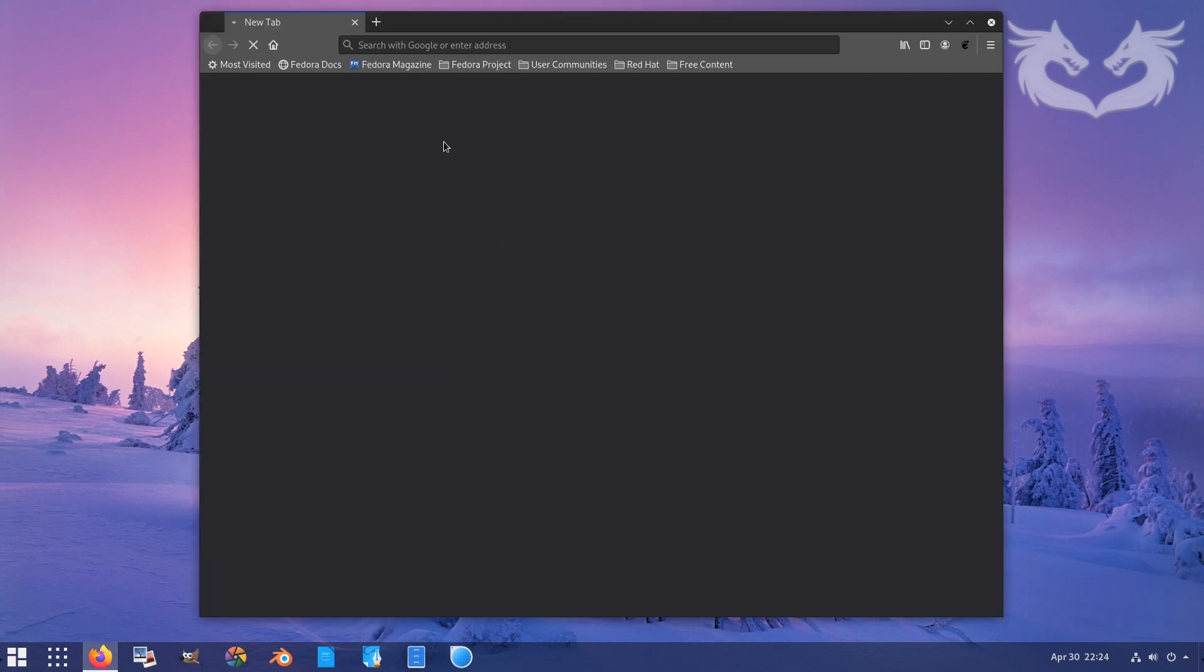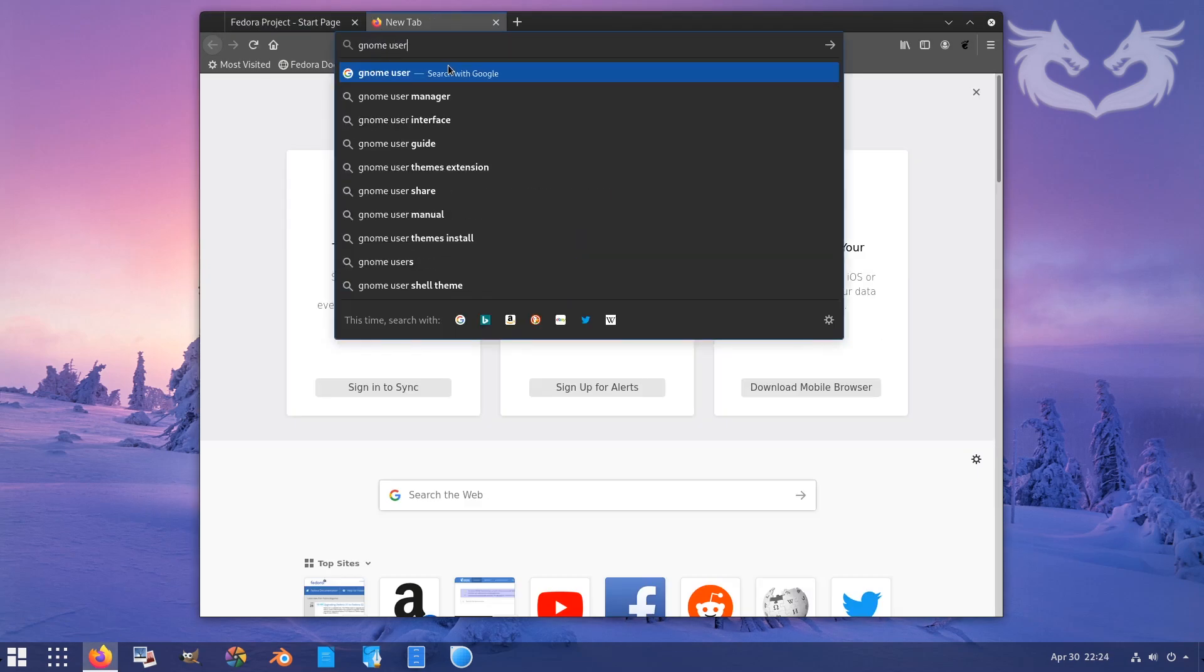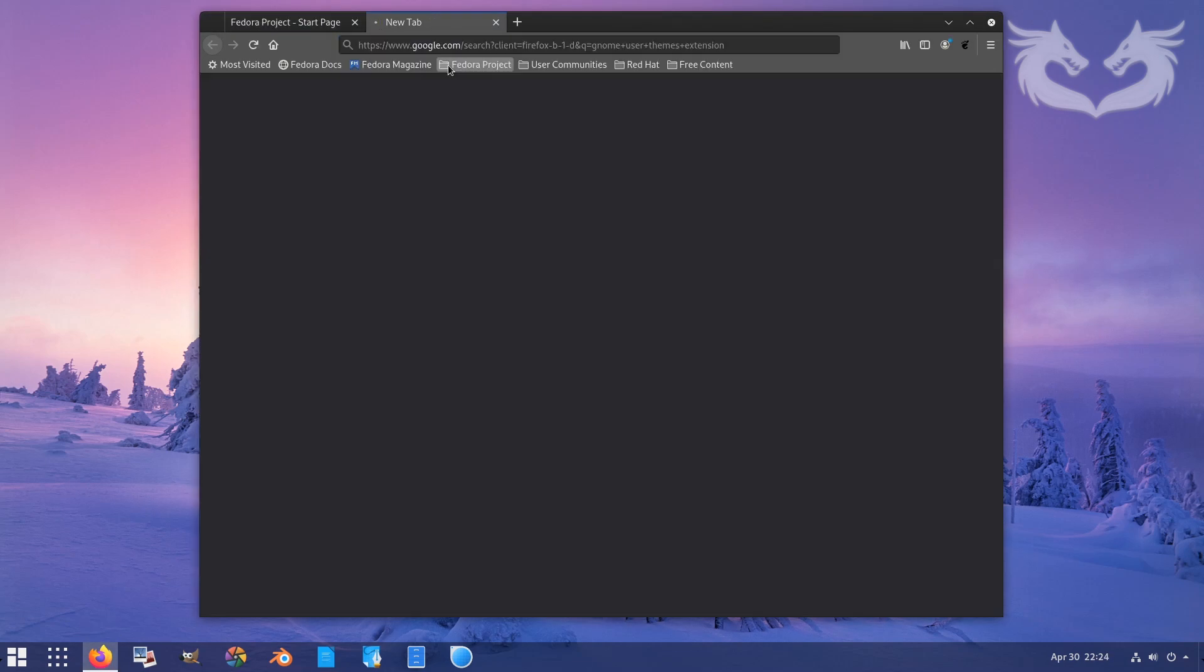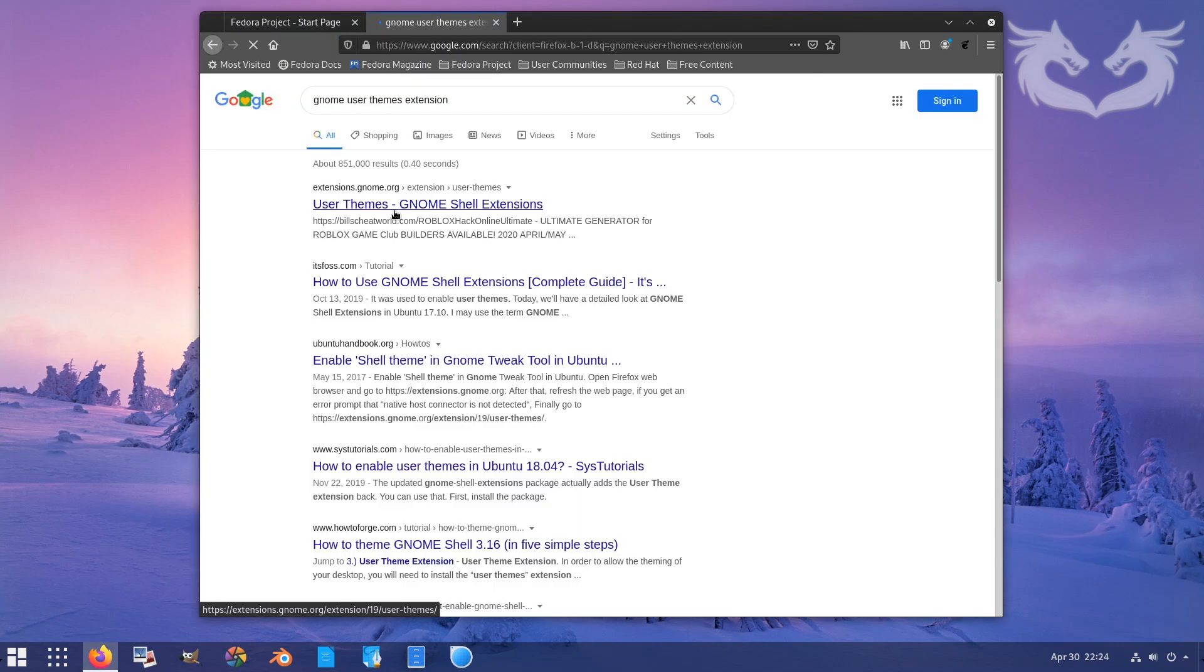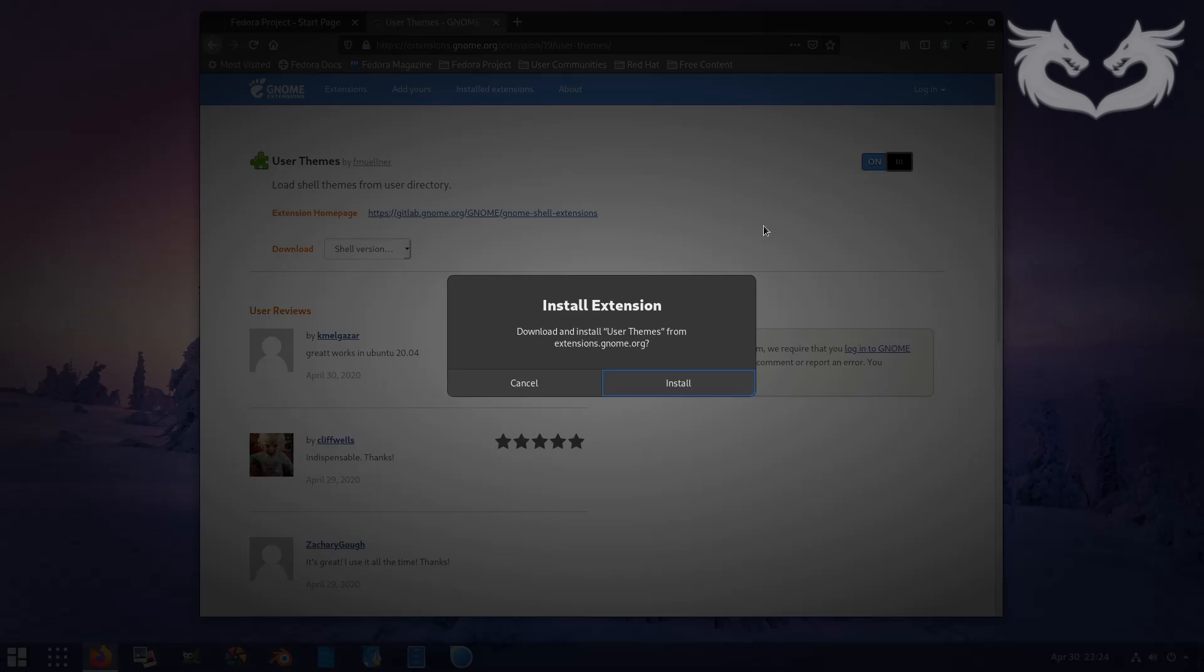Now we need to install user theme extension. We do the same thing, we search for it and then we install this from GNOME extensions website.